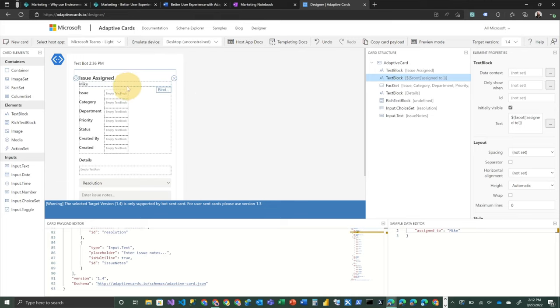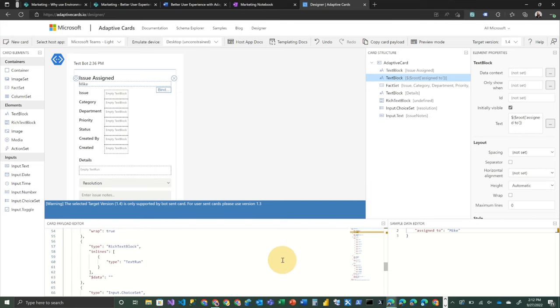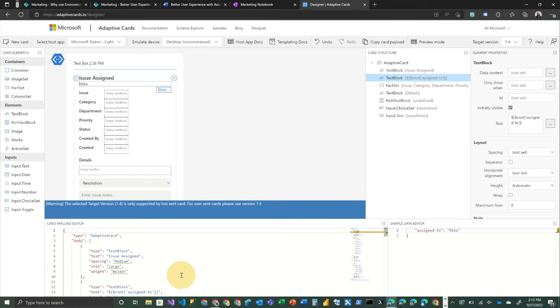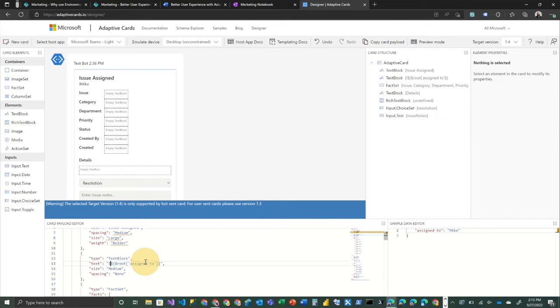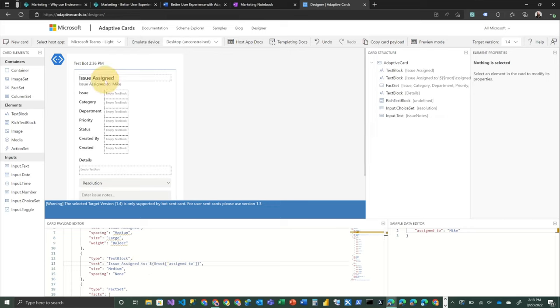So I'm going to come down here into this particular part of the card. And instead of letting that just be bound directly to the assign to, we're going to replace that with issue assigned to like so, and then it actually makes some sense. So below that,